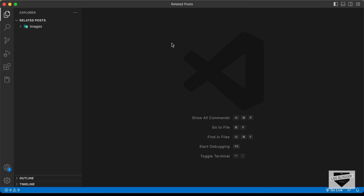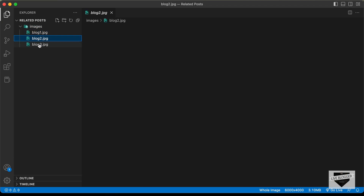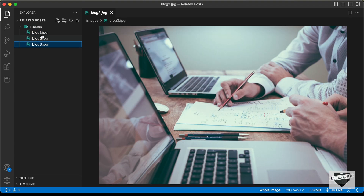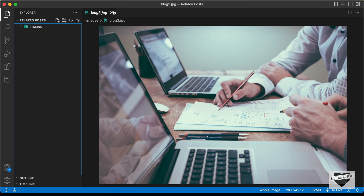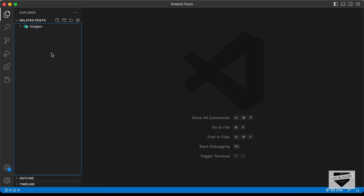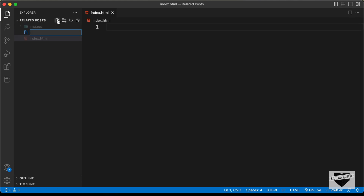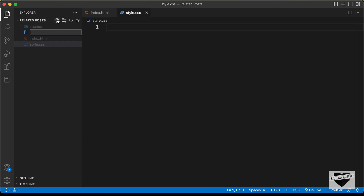I have created a folder called 'related posts' and I just opened it with VS Code. Here I also have a folder called 'images', and in that we have these three images which we're going to use in our design. So let's go ahead and start by creating an HTML file — I'll name it index.html. Let's also create a CSS file named style.css and a JavaScript file named main.js.